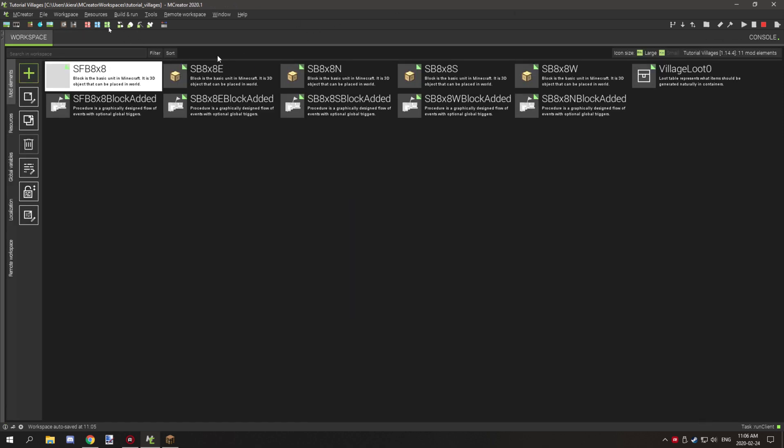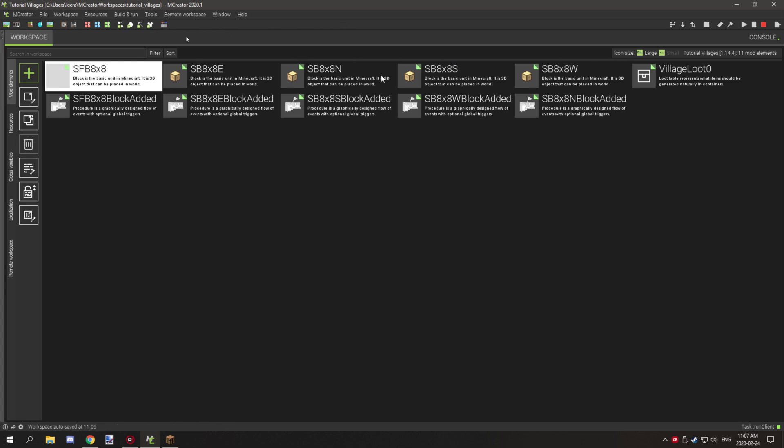For the other blocks here you're going to need a structure block 8x8 or whatever dimensions. I'll explain what the dimensions mean in just a few minutes. But you're going to need the structure block, the dimensions, and then the direction as well. There are four directions for the structures that we're going to be working with.